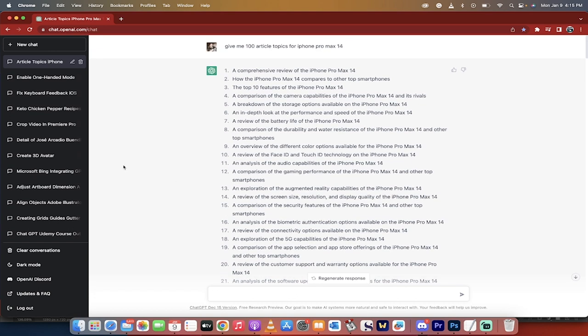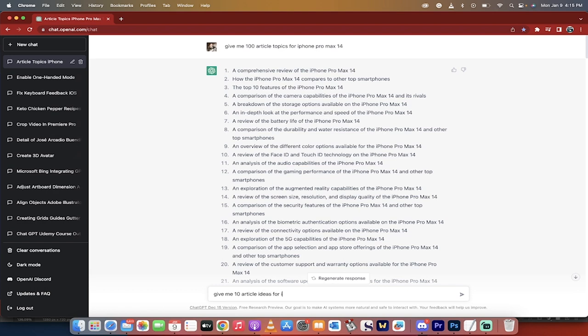The first step here is I'll just go up to the top here. You want to go into ChatGPT. I've already done it, but give me 10. I did 100 because I just got a new iPhone 14 Pro Max and I'm looking for ideas as to what to do videos about. So I'm just going to give me 10 article ideas for iPhone Pro. And then I hit enter.